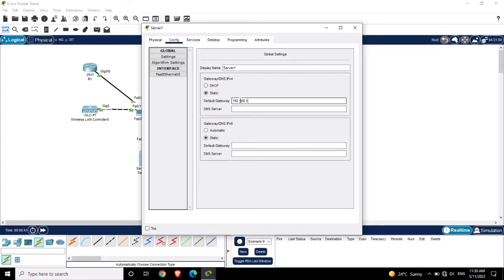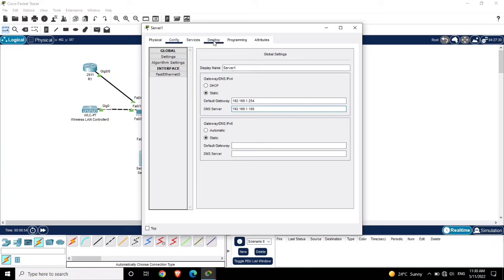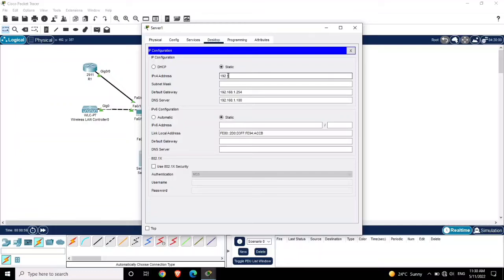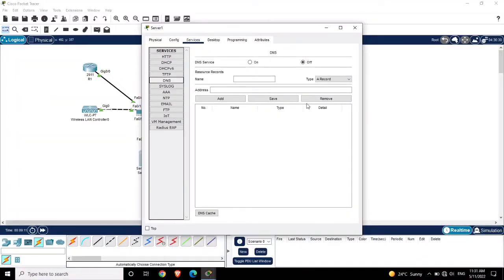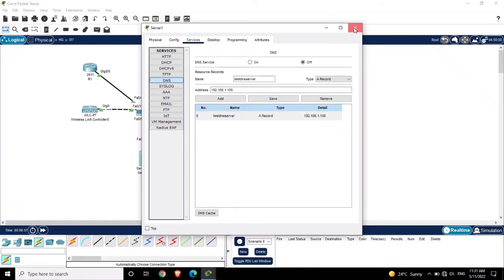Now let's configure the DNS server. Click on the server, go to Config, name it 'Server1'. The default gateway is 192.168.1.254 and the DNS server is 192.168.1.100. Assign the IP address 192.168.1.100 to this server. Now let's start the DNS service and add a DNS entry - name it 'test dns server', assign IP address 192.168.1.100, click Add and save.